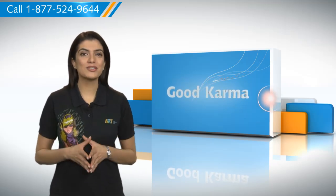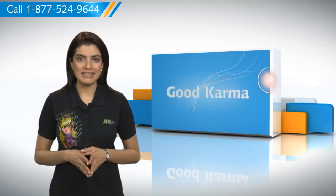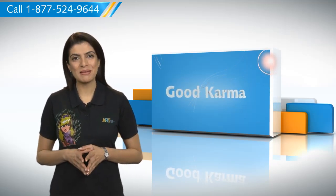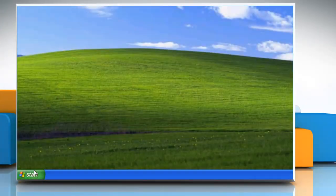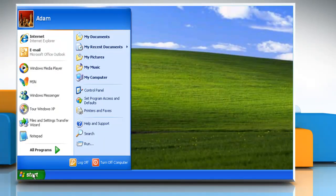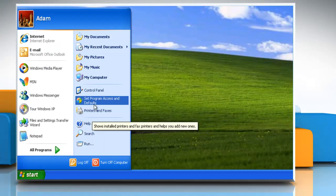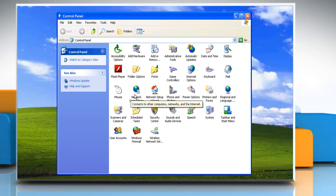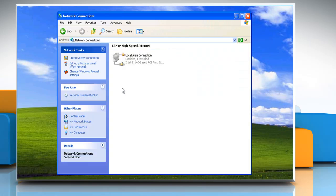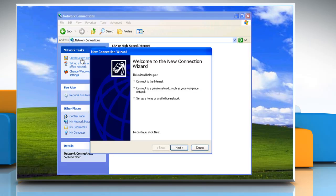Here's how you can connect your computer to the Internet. Follow me. Click on the Start button and then click on Control Panel. Double-click on Network Connections. Click on Create a New Connection on the left pane.